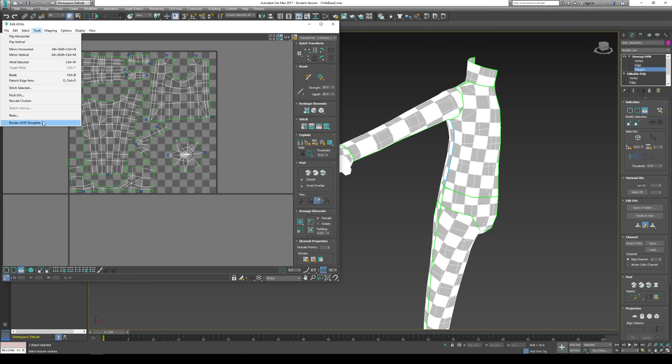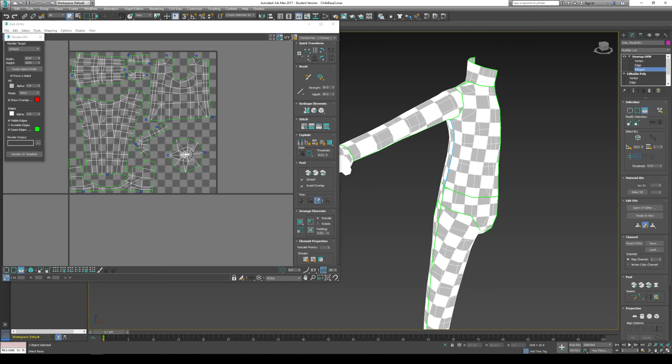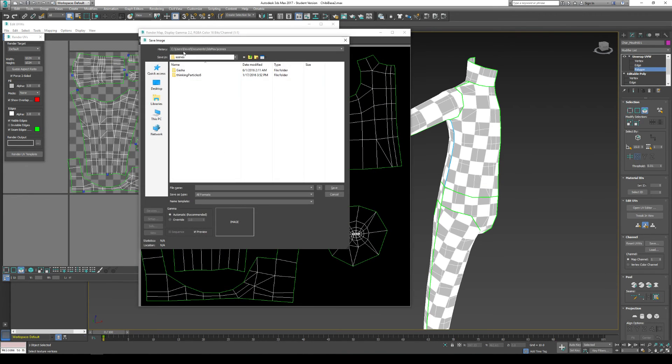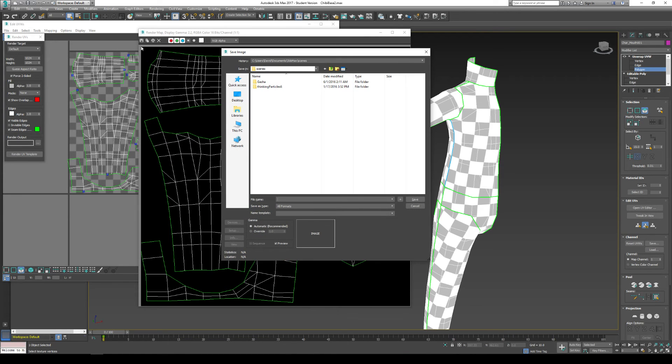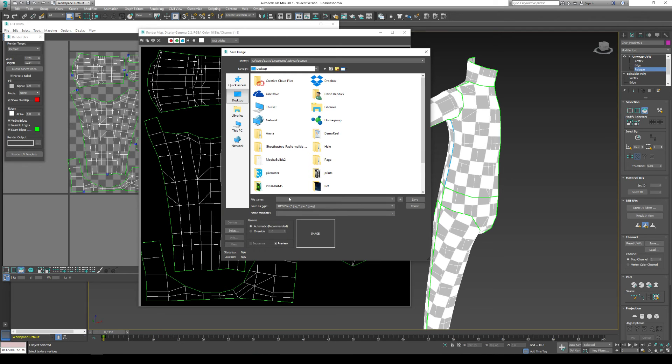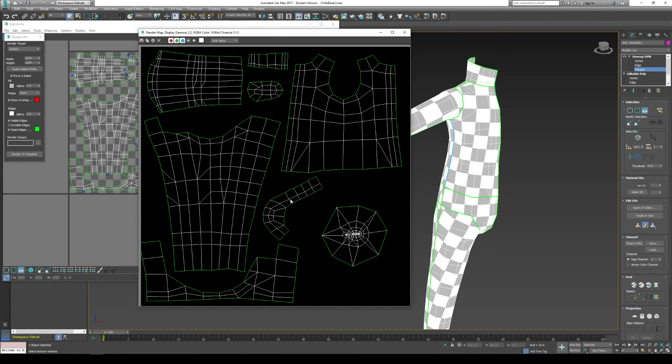Then I go to tools, render UV template. I have my size correct. 1024x1024. I render my UV template. I save this UV template by clicking the little disk icon in the top left corner. And then I save this as UV. You know. UVs. Or whatever name you want to give it. I save this one as UVs.